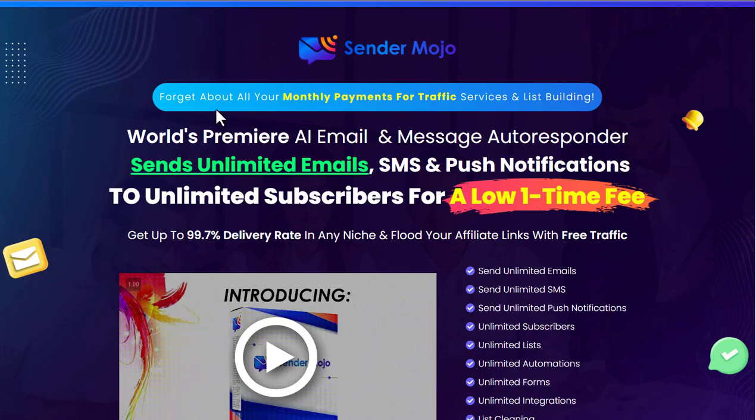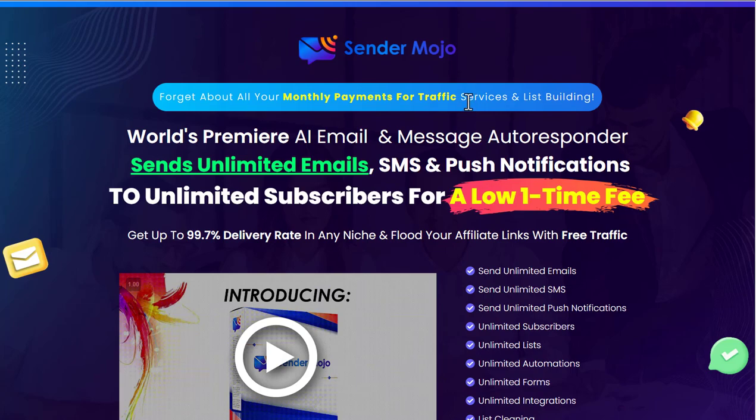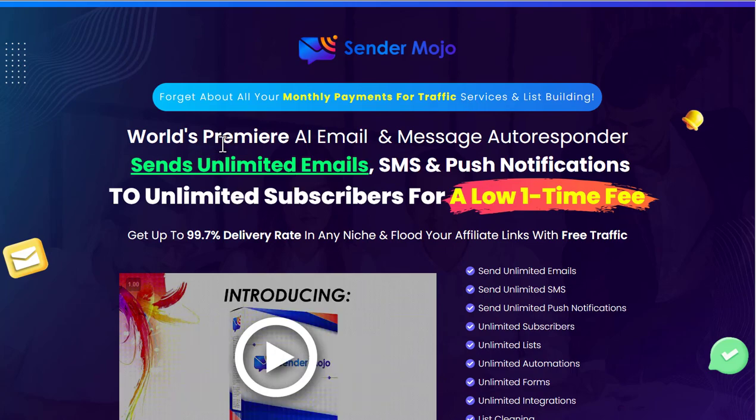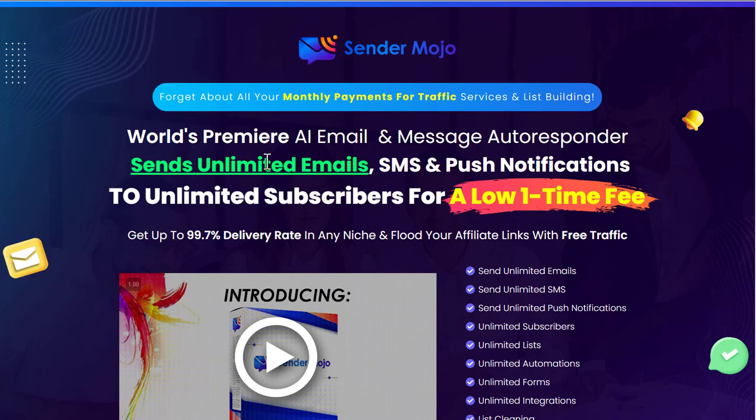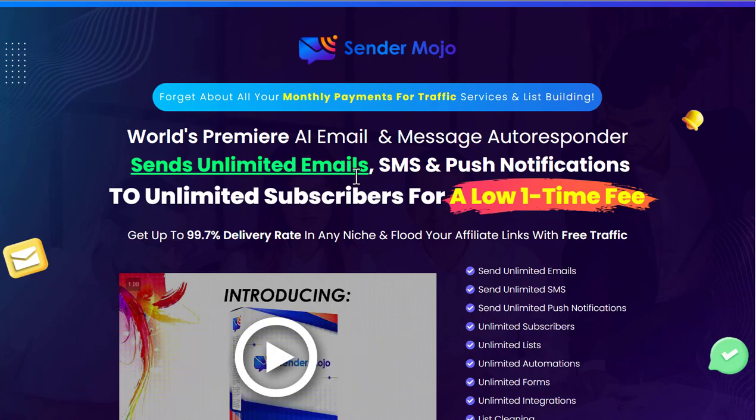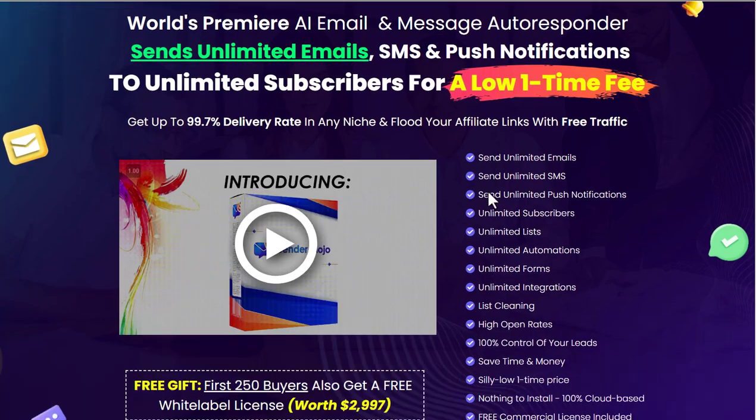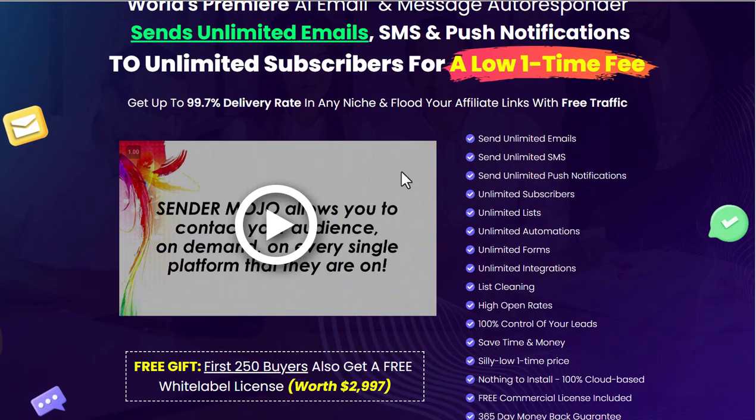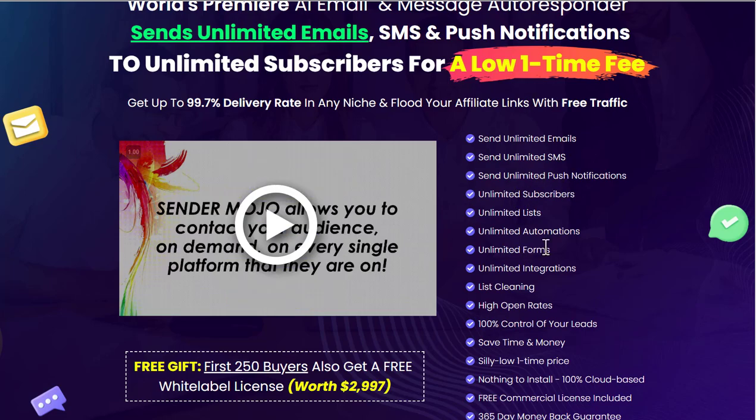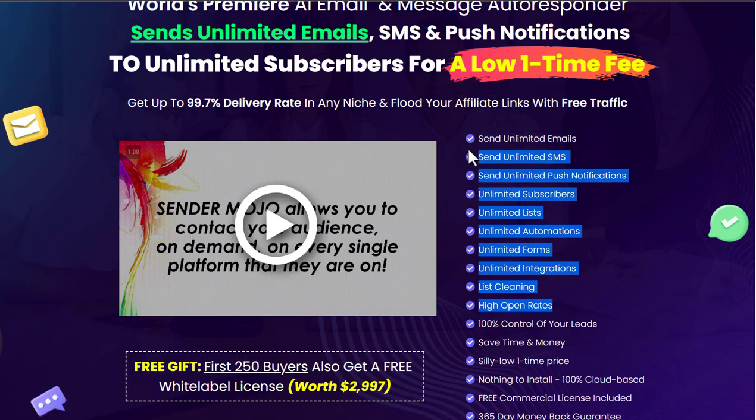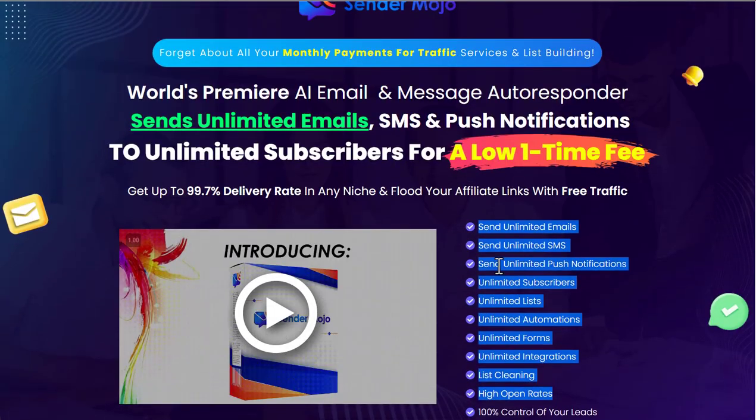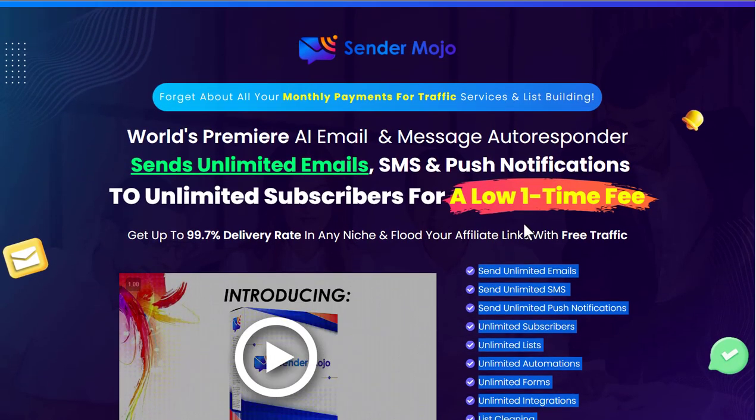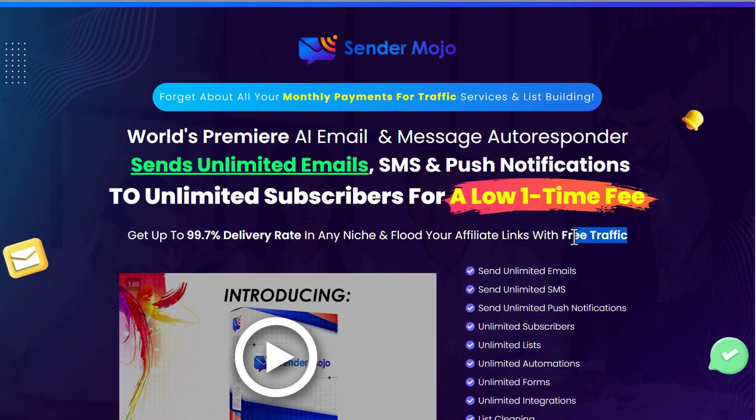This is being sold as a traffic solution and traffic app. It talks about having an AI email and message autoresponder which sends unlimited emails, SMS, and push notifications for a one-time fee. I want you to remember that one-time fee piece because it does come into play. They're talking about unlimited everything on here, and when we get into the OTOs they talk more about everything being free and unlimited, but we'll get into that.